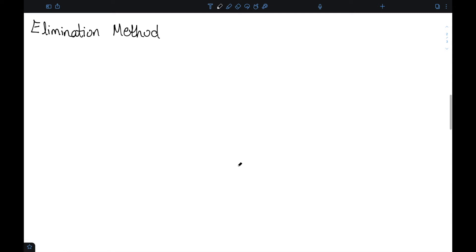While the substitution method is very helpful for solving systems of equations, it's very easy to introduce fractions with this method. So we do have another method for solving systems known as the elimination method.